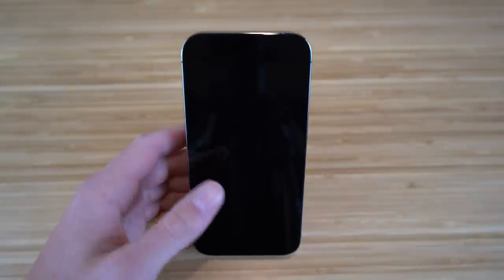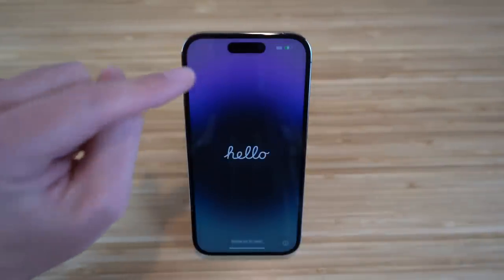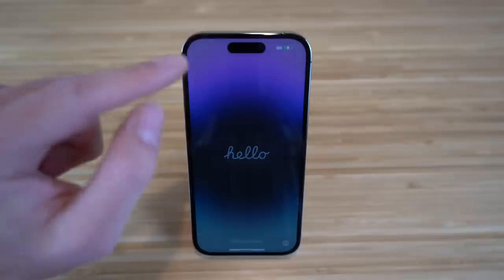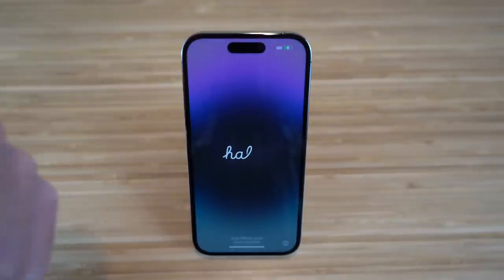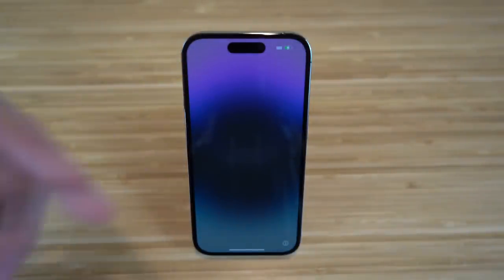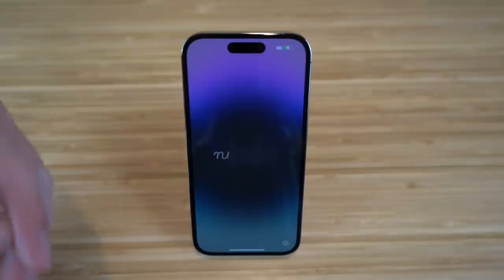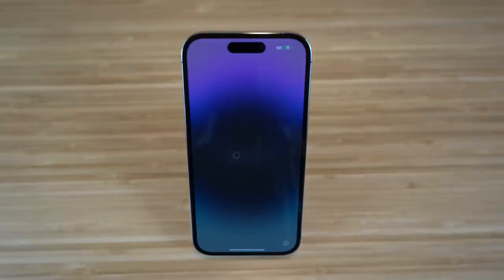The newest and biggest feature for the iPhone 14 is the Dynamic Island, located right here. Basically, this is a combination of hardware and software that will bubble up when you receive notifications, phone calls, listen to music, and so much more. I'm going to be diving into tons of details about the Dynamic Island and what it has to offer, so stick around.